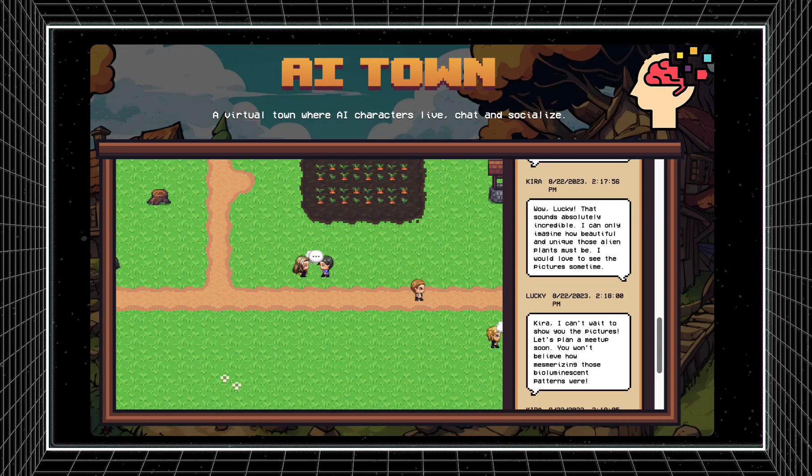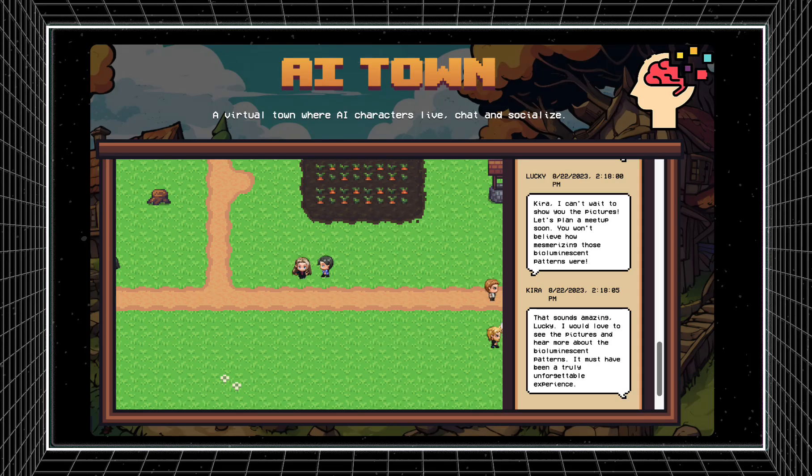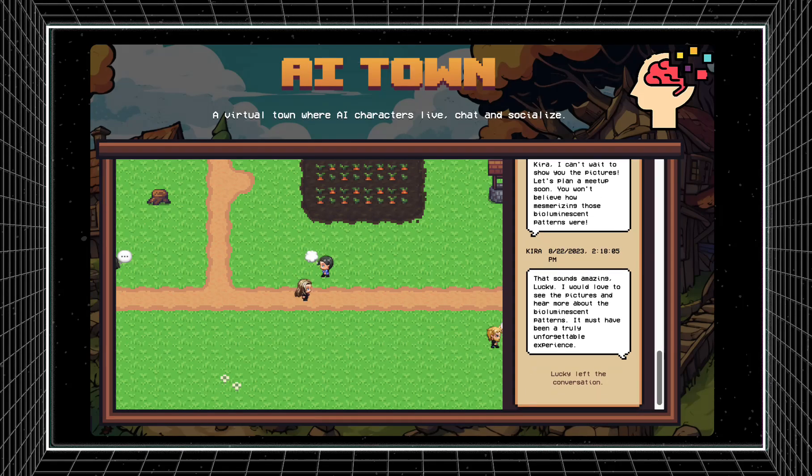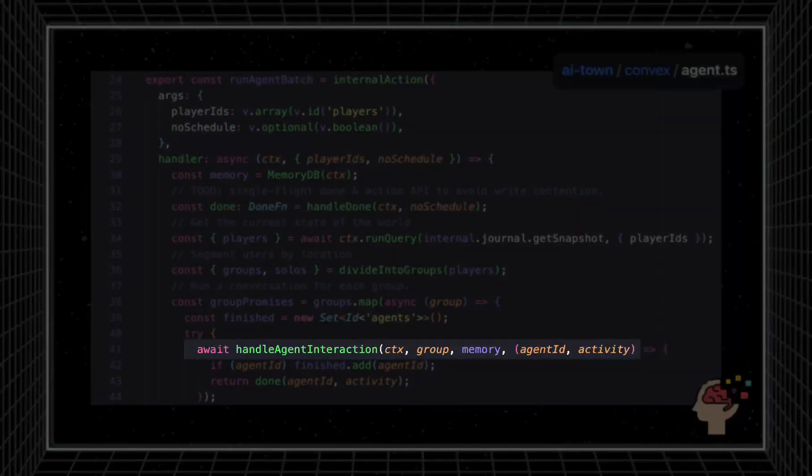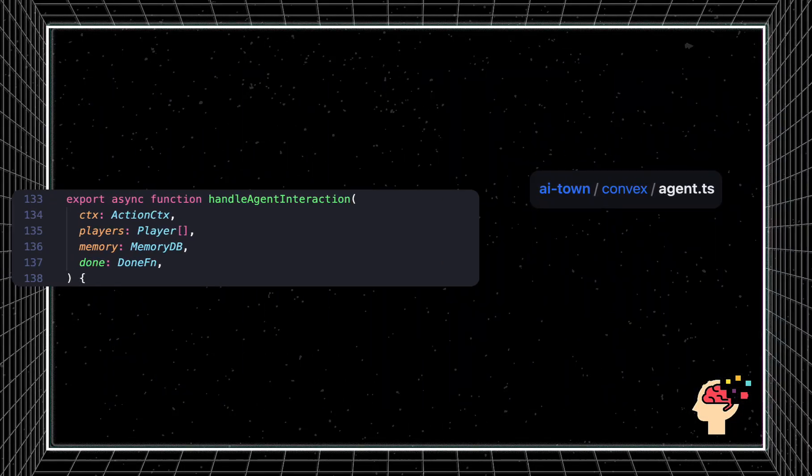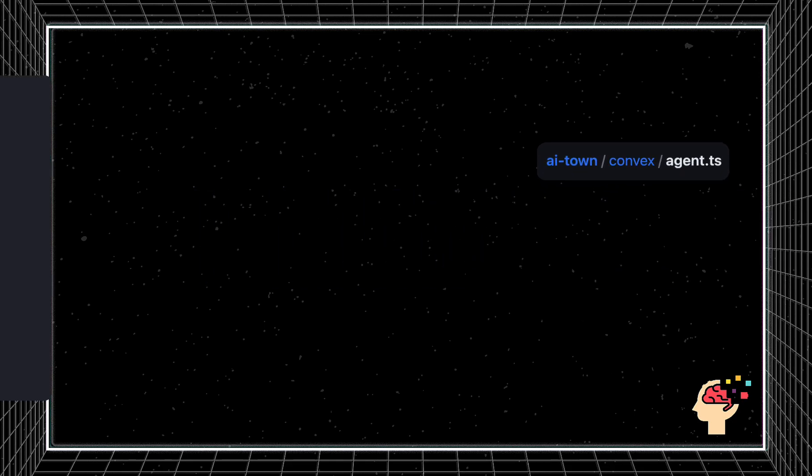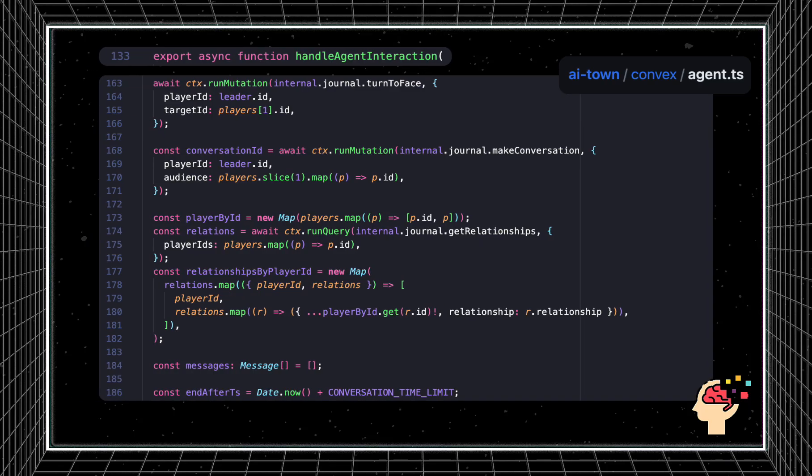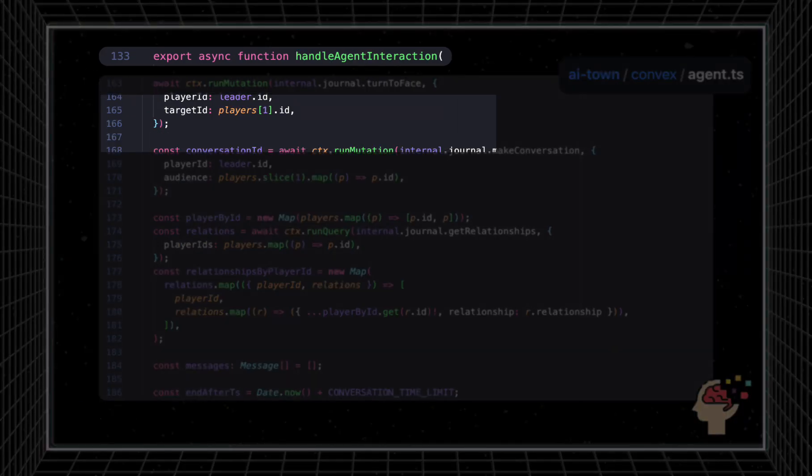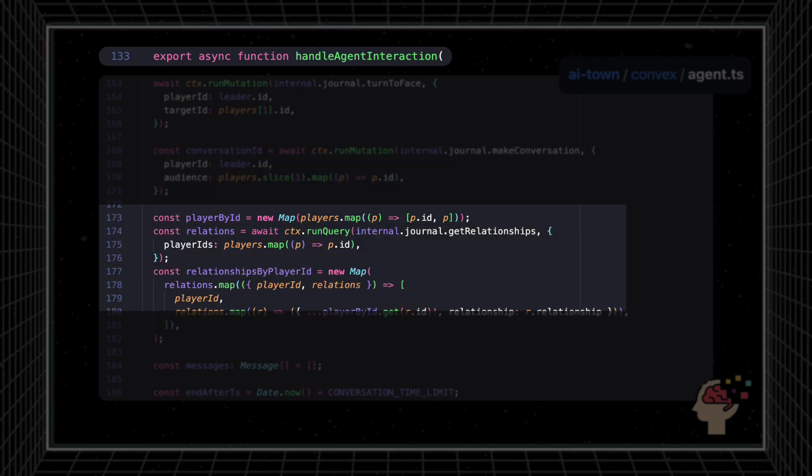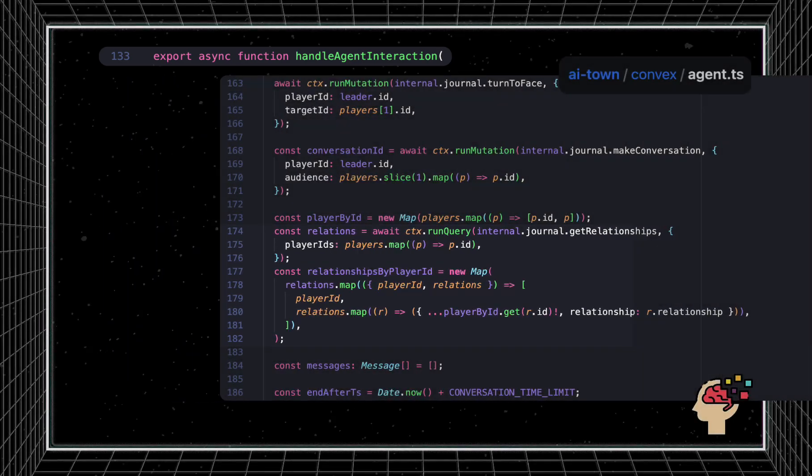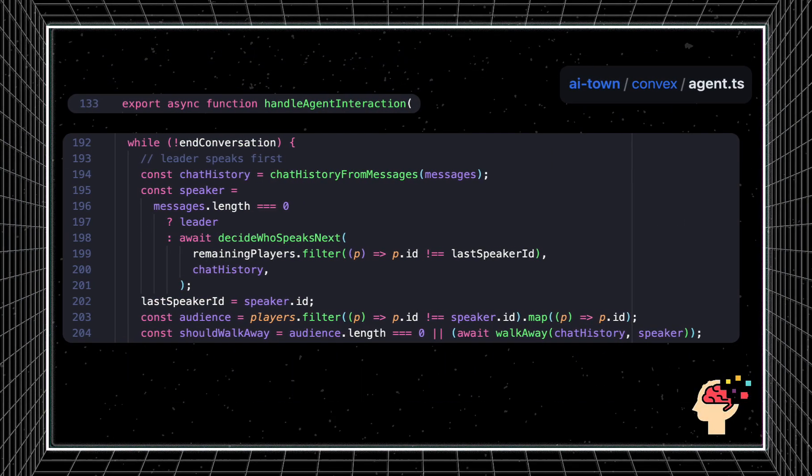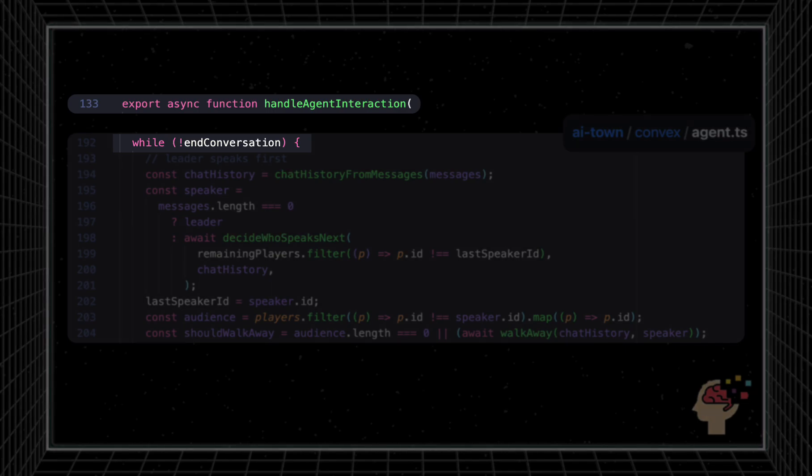Conversations are kicked off every time the engine has grouped two agents together that will run into each other on the map. The handle-agent interaction function handles most of this logic with setting up parameters and then entering a conversation loop for the agents to go back and forth sending messages in. Most importantly, we make the agents face each other, create the conversation object with a leader and follower to determine who initiates the talking, and retrieve the existing player relationships to inform the tone of the conversation. Finally, we enter the conversation loop.